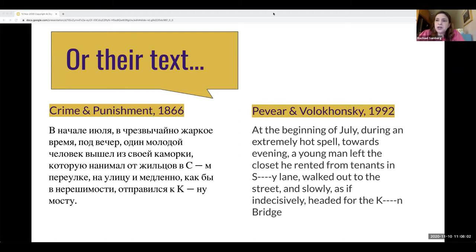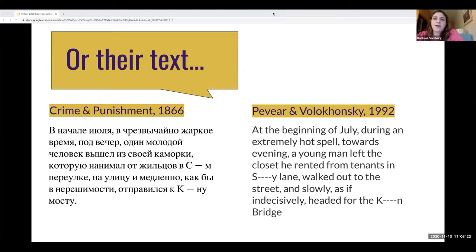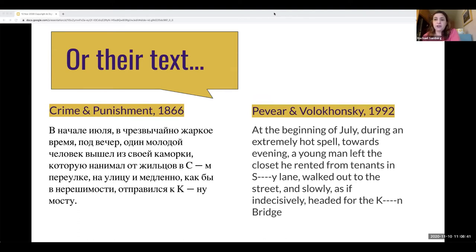For those excerpting text from scholarly or creative works, we'll help you understand the difference between an excerpt from Dostoevsky's Crime and Punishment — which is in the public domain and requires no permission because it's no longer protected by copyright — and a modern translation of that same text. A modern translation is a derivative work, so it is protected by copyright, and you would need to determine whether your use falls into an exception or whether you need permission.